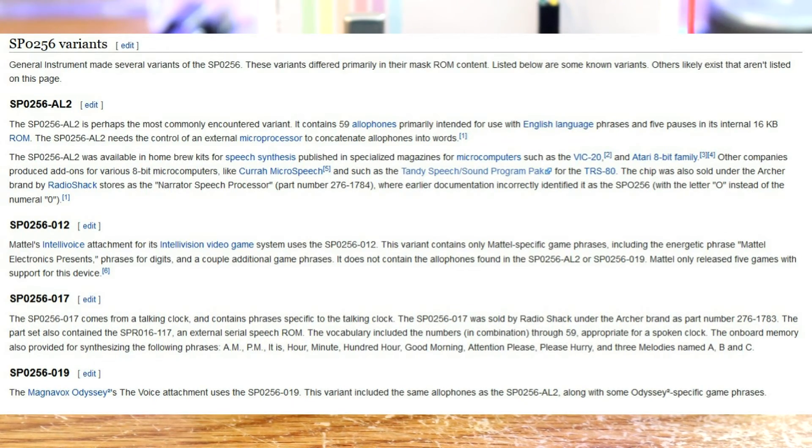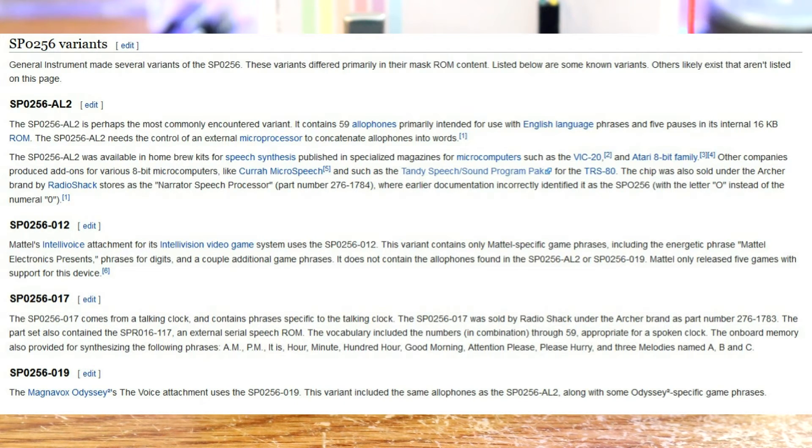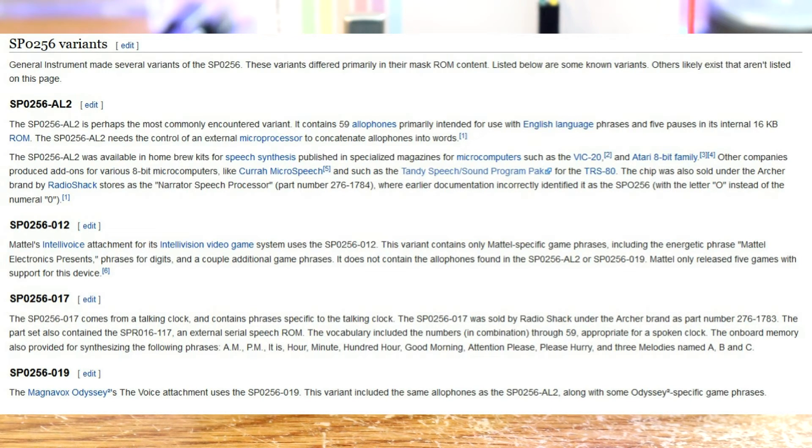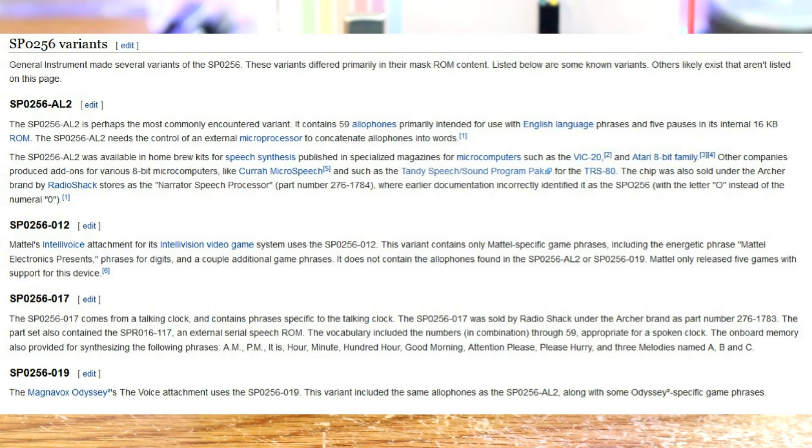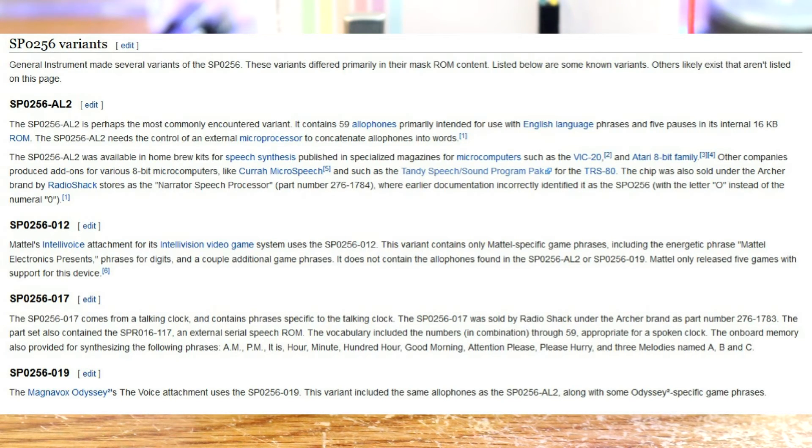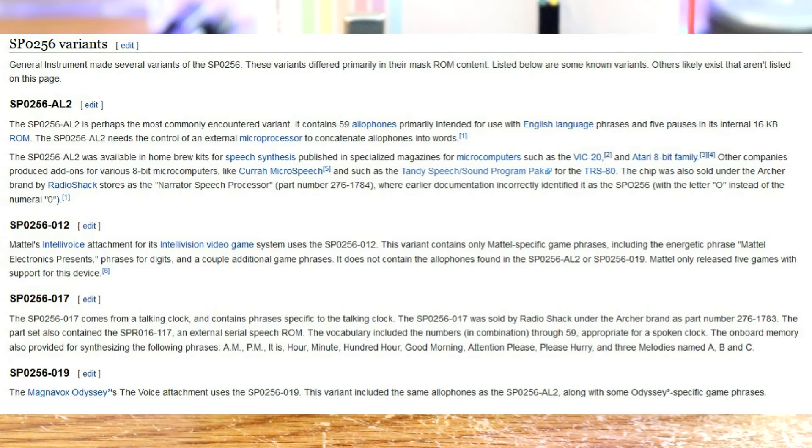So let's take a look at the wikipedia page for the SP0256. SP0256 General Instruments. Different variants. SP0256-AL2. Most common encountered variant contains 59 allophones. Okay that's what we bought. Used in speech synthesizers VIC-20, Atari 8-bit, Radio Shack, etc.